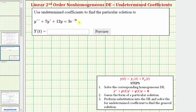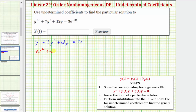The first step is to solve the corresponding homogeneous differential equation, which would be y double prime plus seven times y prime plus 12y equals zero. We can solve this homogeneous differential equation using the characteristic equation ar squared plus br plus c equals zero, where a equals one, b equals seven, and c equals 12. So we have r squared plus seven r plus 12 equals zero.